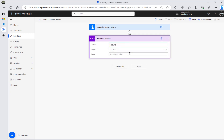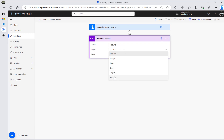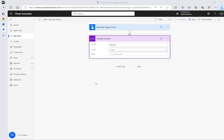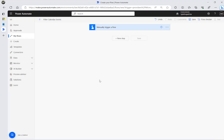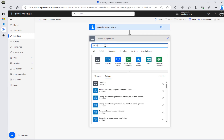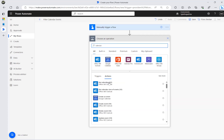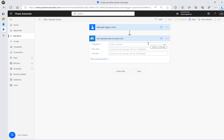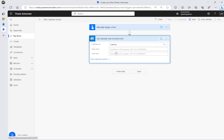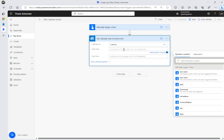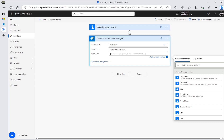I'm going to use the Get Calendar View of Events version 3. Then I'll choose my calendar, specify a start date and time and an end time in the required format.